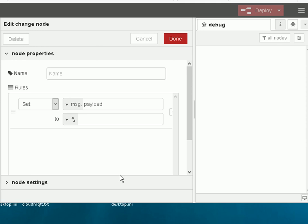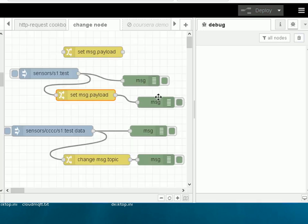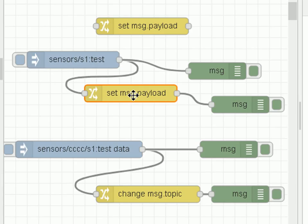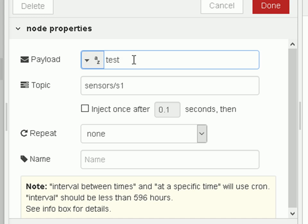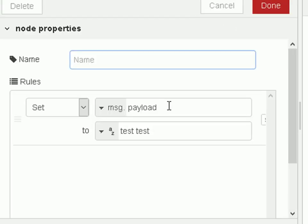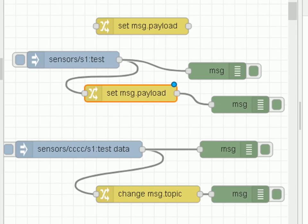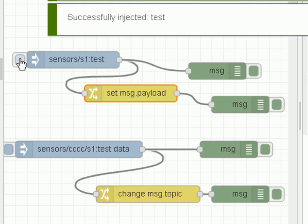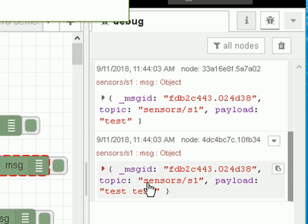Now let's look at some examples. All our examples use an inject node to inject a payload and a topic into the change node. We have two debug nodes so we can see the message object before and after the change node. The first example is very simple — we inject a payload called 'test' with the topic 'sensor 1', and the change node sets the message payload to 'test test'. You can see it came in as 'test' and came out as 'test test'.